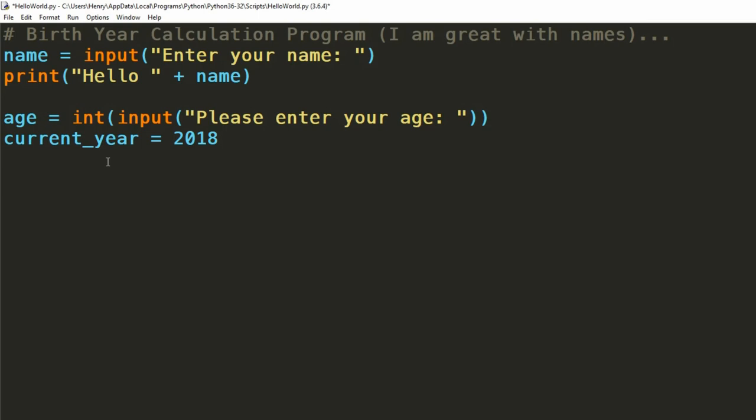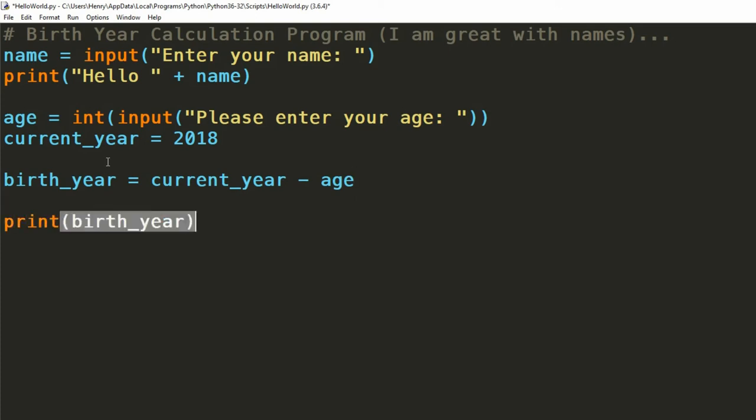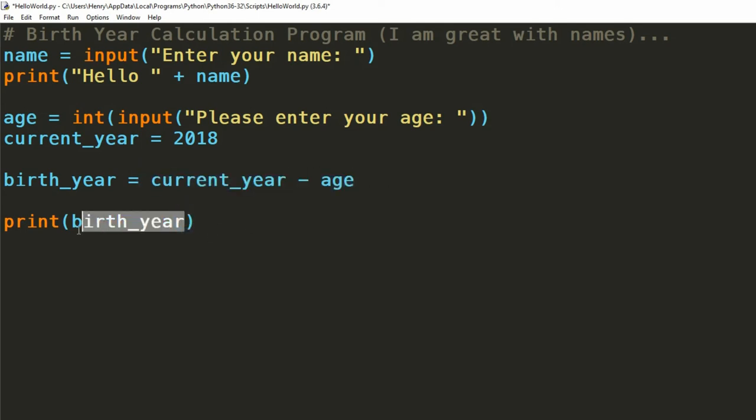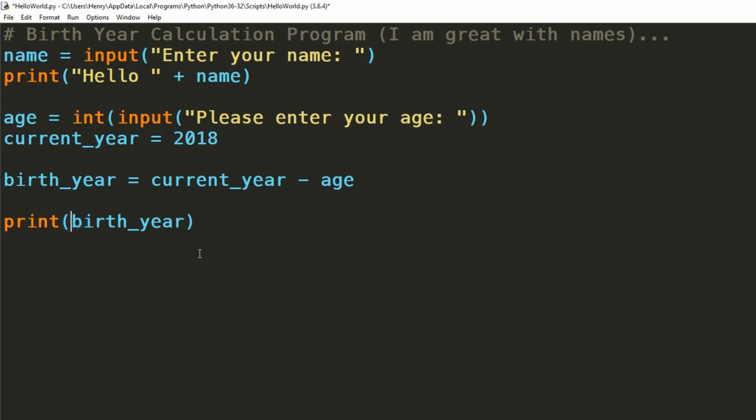Finally, to estimate their birth year, we subtract our age from the current year. We can then store this in a new variable to print back to the user, or we can just print the evaluation of that sum straight back to them. I prefer to store intermediate values just in case you want to use that information later on, but again, either solution's fine.